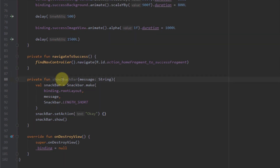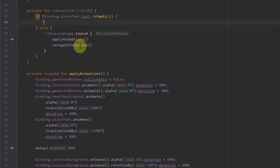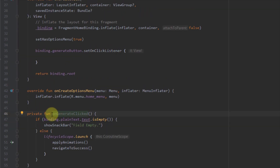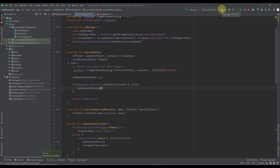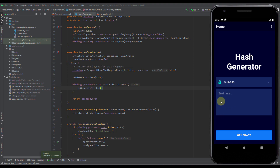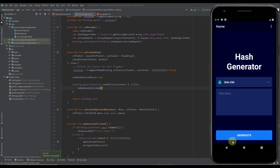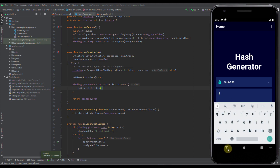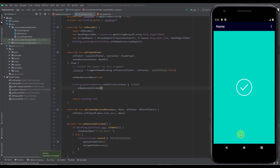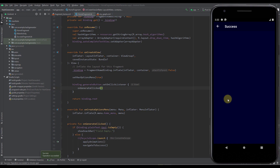Now I can call this showSnackBar function from our onGenerateClicked. Here I'm going to call this function and pass the message 'field empty'. This onGenerateClicked function should be called inside the onClickListener. Now let's run our app and test. When our plain text EditText is empty and we press the generate button we should receive a SnackBar message saying 'field empty', and we'll only navigate to success fragment if we type at least one character. Typing number one and clicking generate navigates to our success fragment — it works perfectly fine.